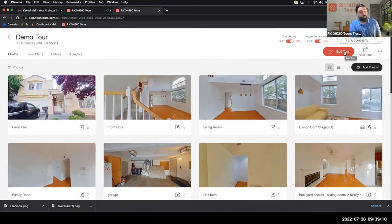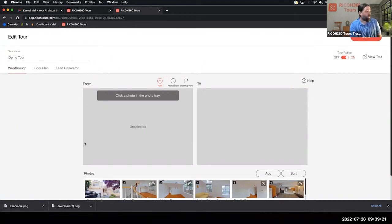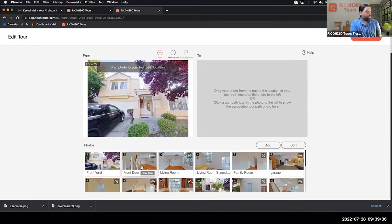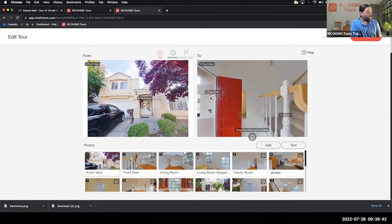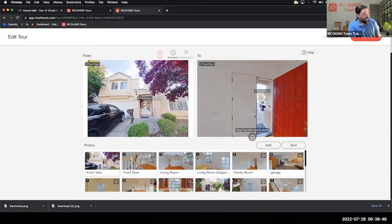We're going to start by diving into Edit Tour. This is the tour path navigation — it allows the client to go from room to room. Starting with the first photo, when we want to add our tour path, all we do is drag the next photo into location. So from front yard we're going to front door — we drag front door up into position, line it up, and the system automatically provides the tag to go back to the front yard.